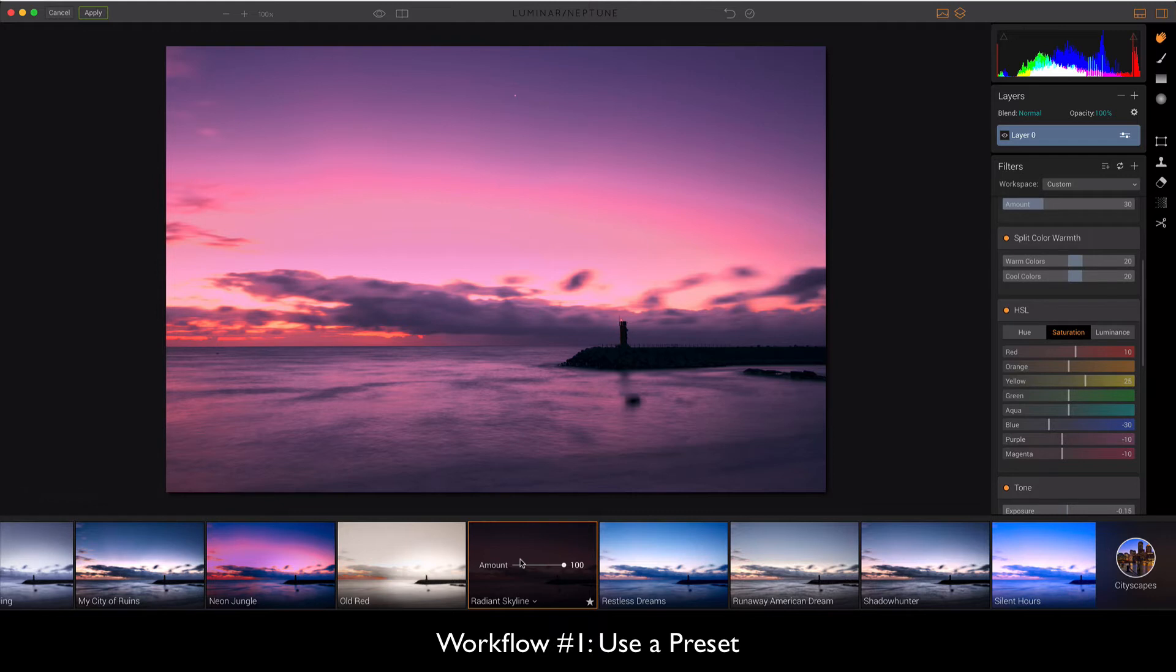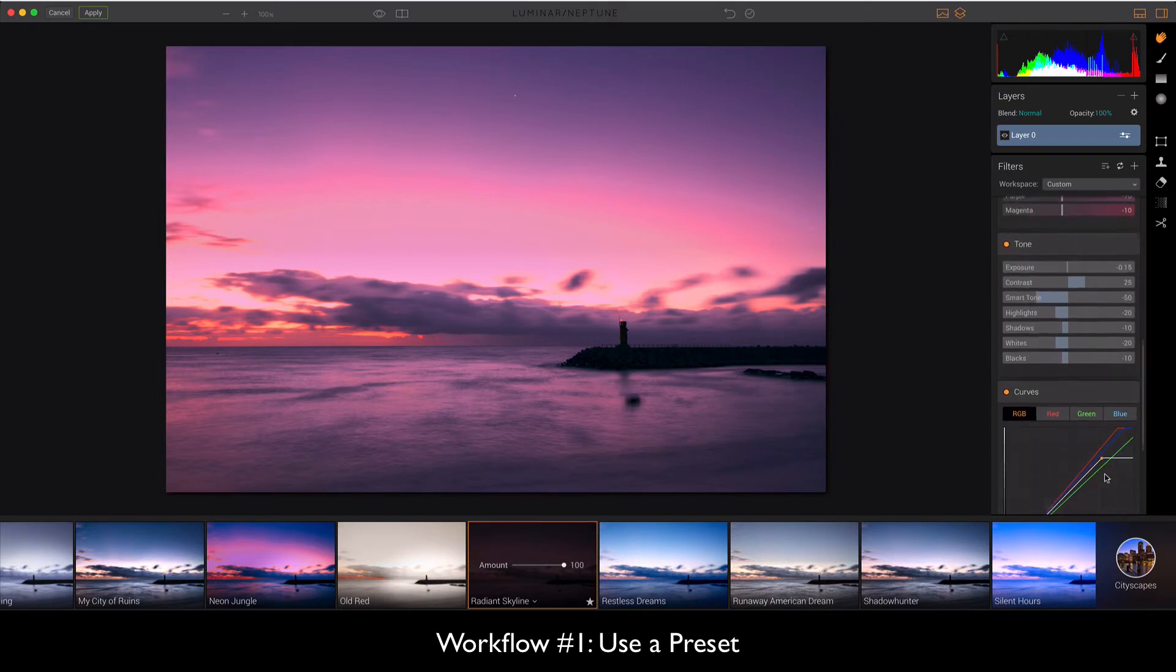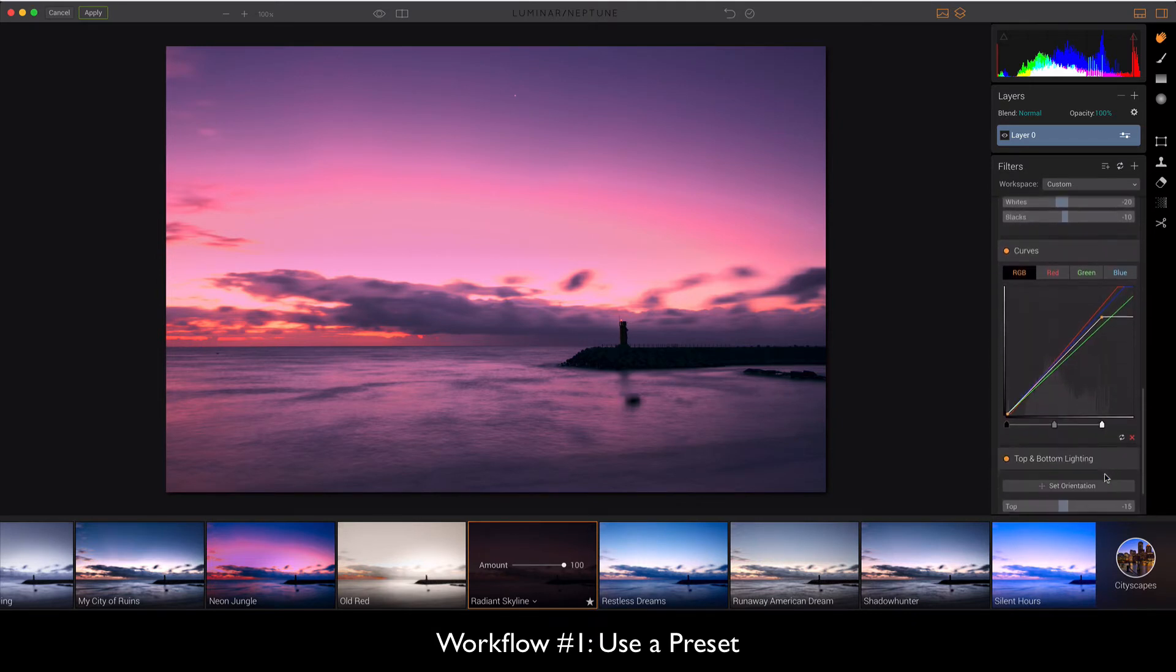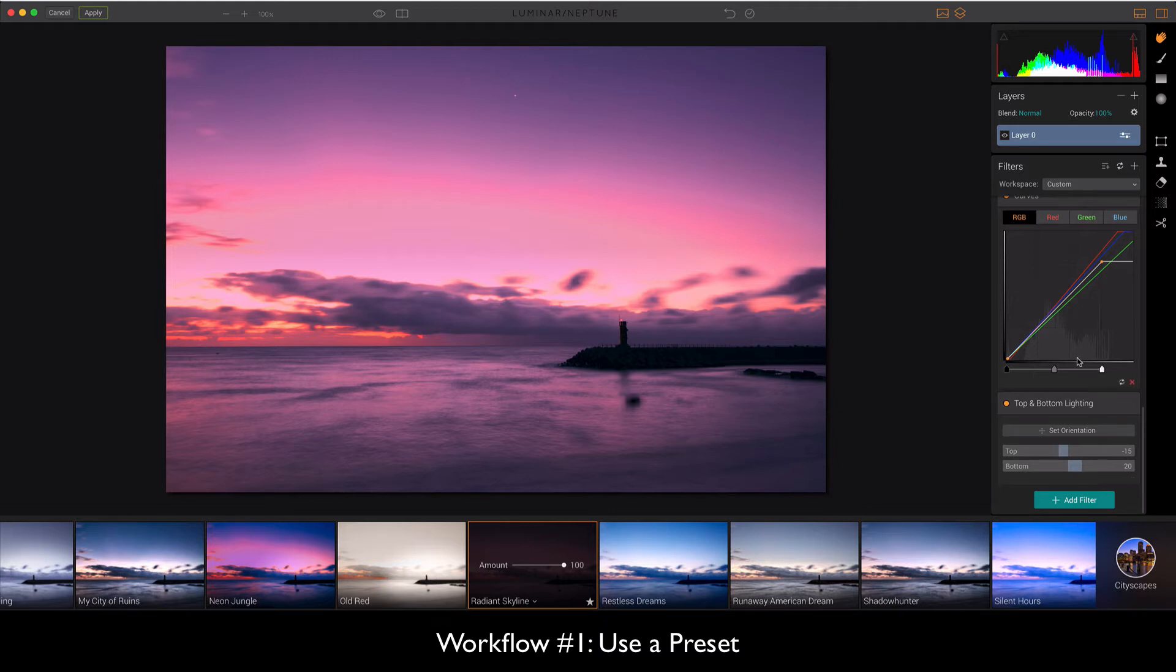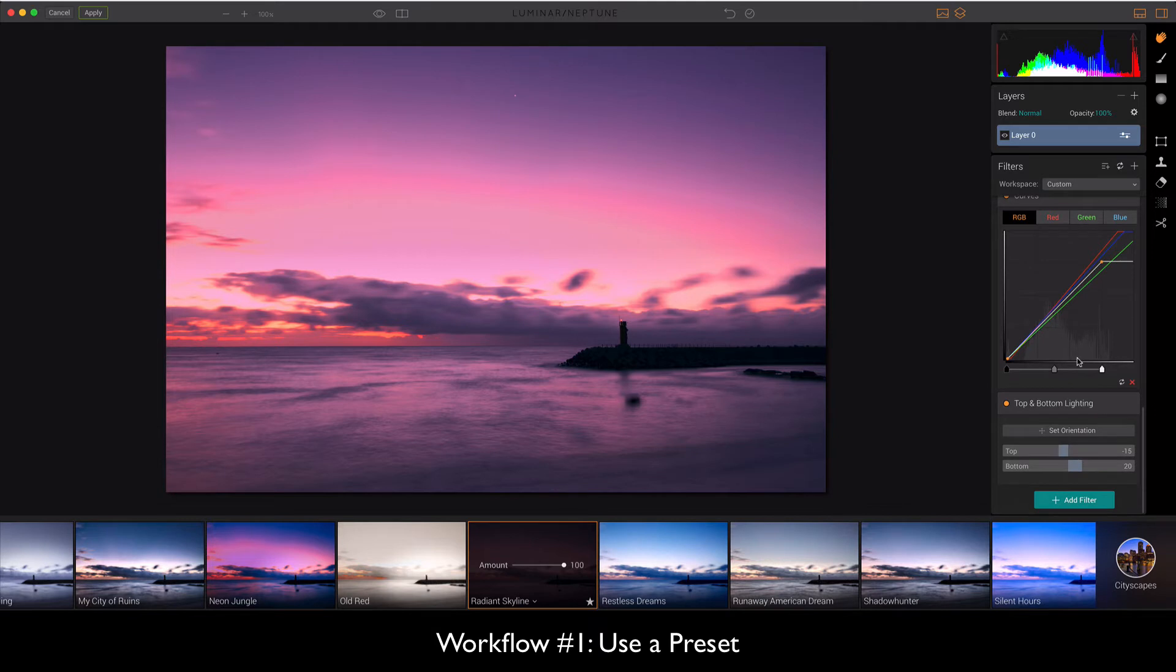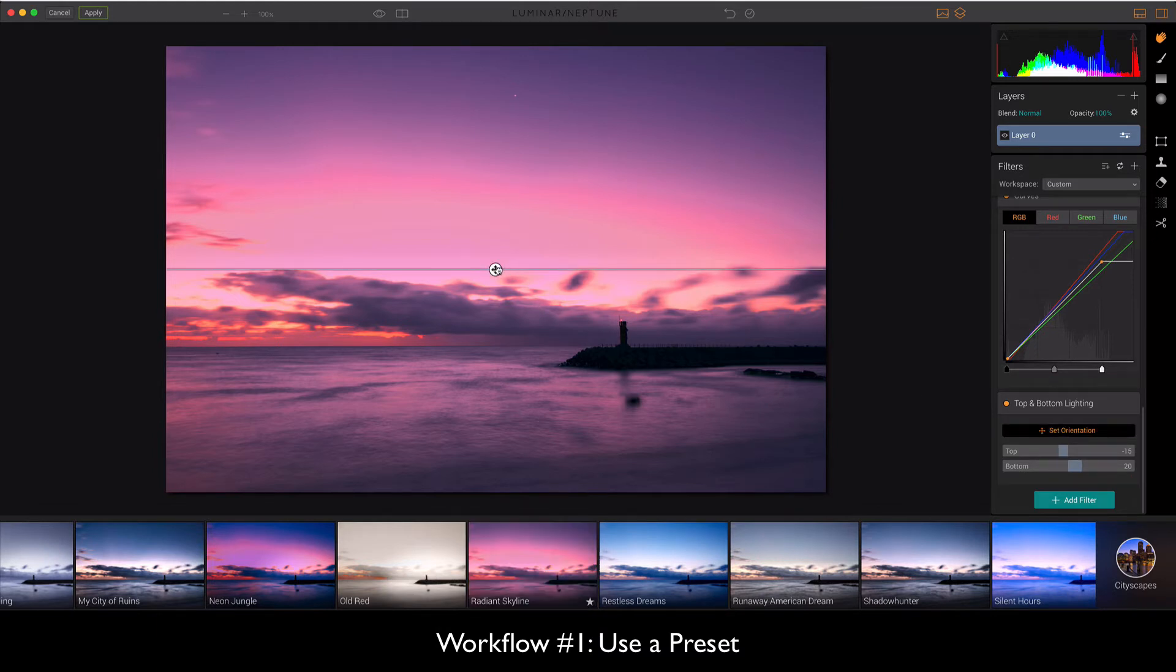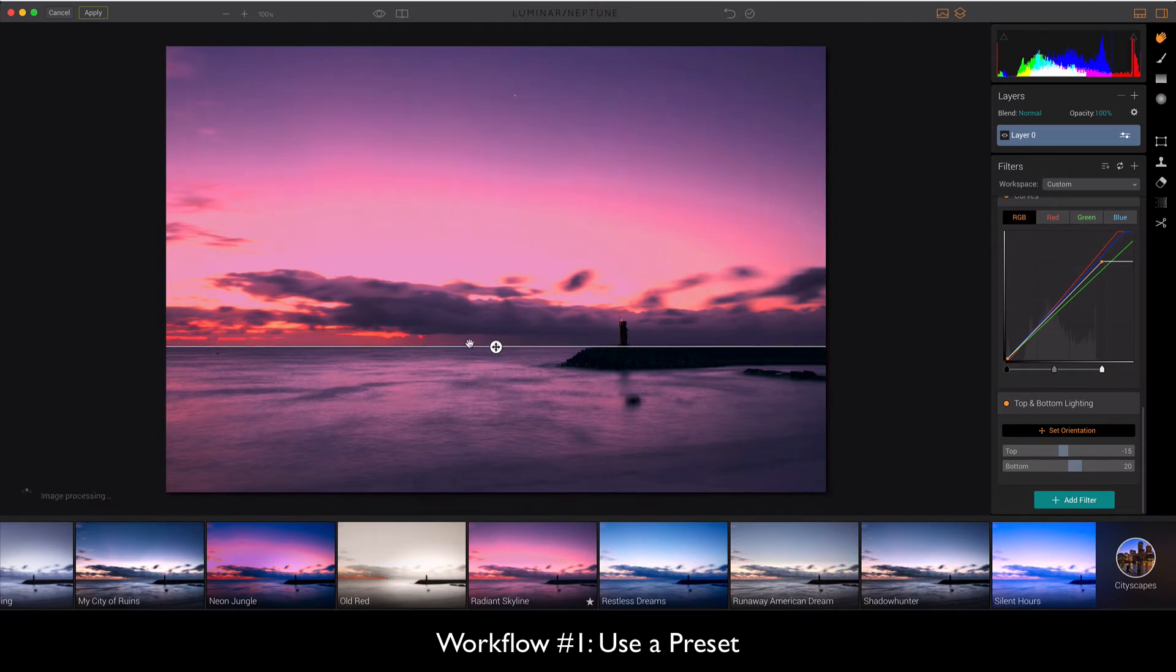I'm just choosing a couple that Jim has created here. Now the cool thing about the presets is that Jim has gone through and added in a lot of complex edits to his preset and then you can just sort of tweak them. So I can drag down the line here so I can get the top and bottom lighting correct for this image.